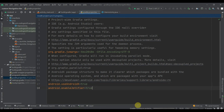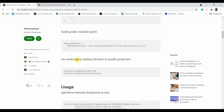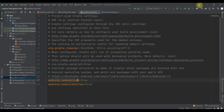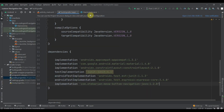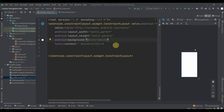Then click on 'Sync Now'. As you can see, I use AndroidX by adding these lines to gradle.properties. We are using AndroidX, that's why we need to add 'enableJetifier' and 'useAndroidX', but that is already there. So everything is fine.